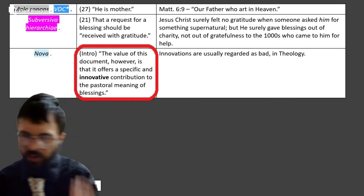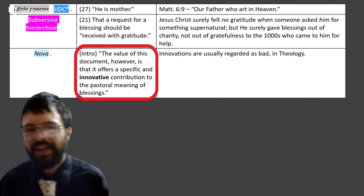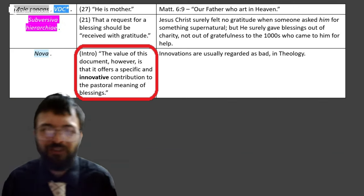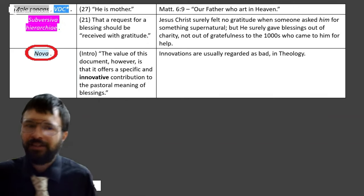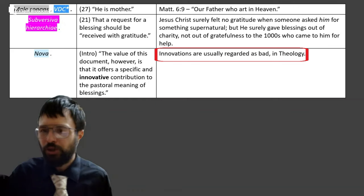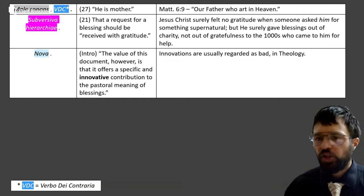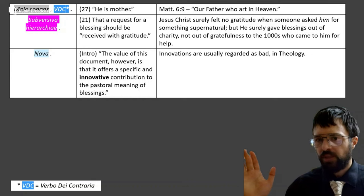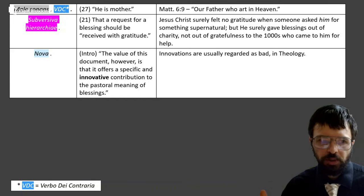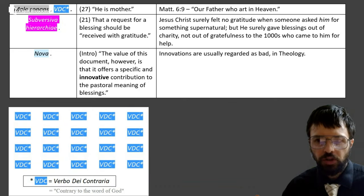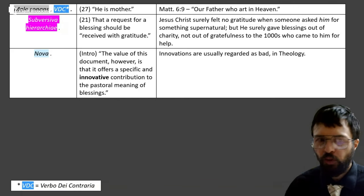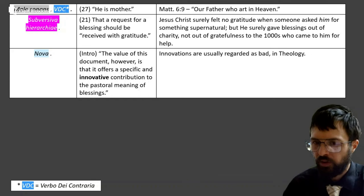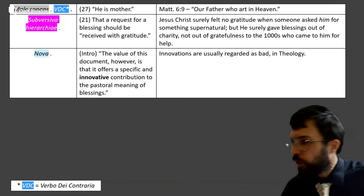Last of all, we find in the intro the claim that the value of this document 'is that it offers a specific and innovative contribution to the pastoral meaning of blessings.' But to call something new in theology is an insult. What all of this just showed us is that basically the writers of Fiducia Supplicans don't know scripture. Therefore they made all these theologically censurable errors, and therefore they can't be theologians.